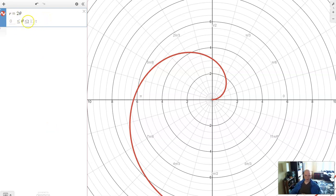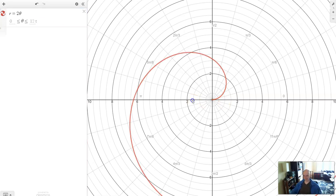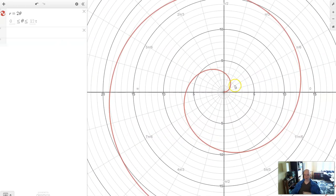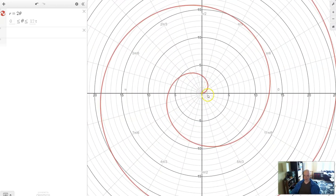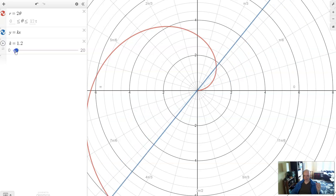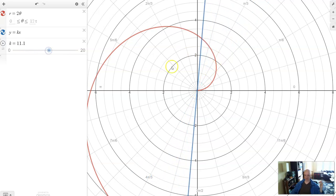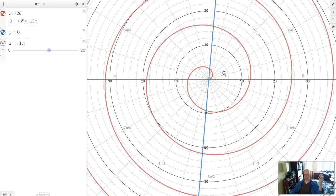For this graph it said 0 should be less than theta, less than 12 pi. It makes an automatic selection for you, but you can also change that. Say I only want theta to go to 1 — you can see it draws only a fraction of the graph. This graph r equals 2 theta is actually a polar spiral. As theta increases, the radius also increases — it's just two times the angle. So when the angle is pi over 6, the radius is 2 pi over 6. As the angle continues around, so does the radius, and you get this increasing spiral.